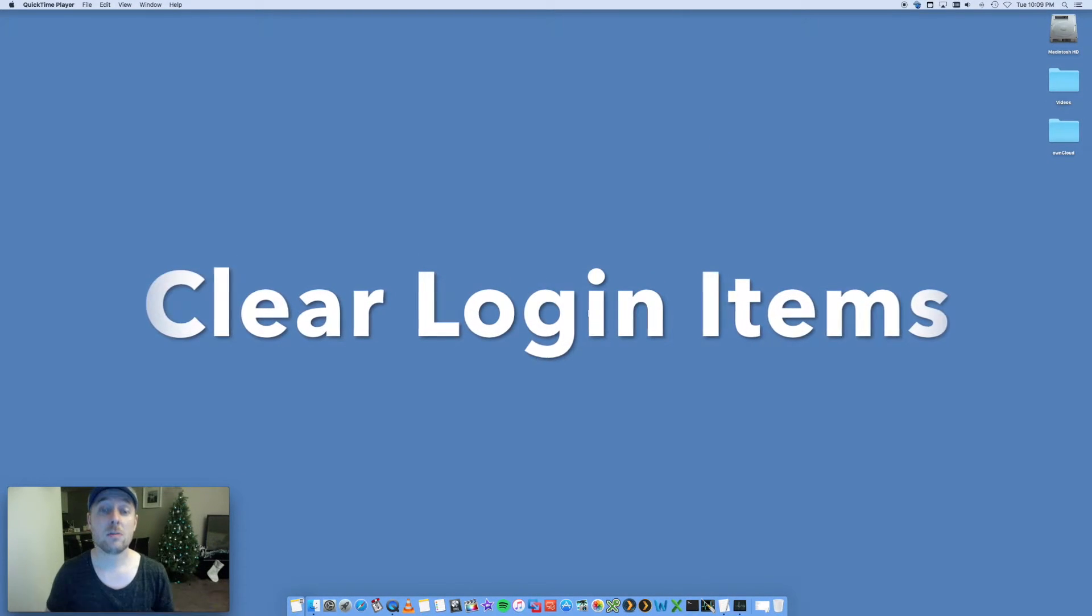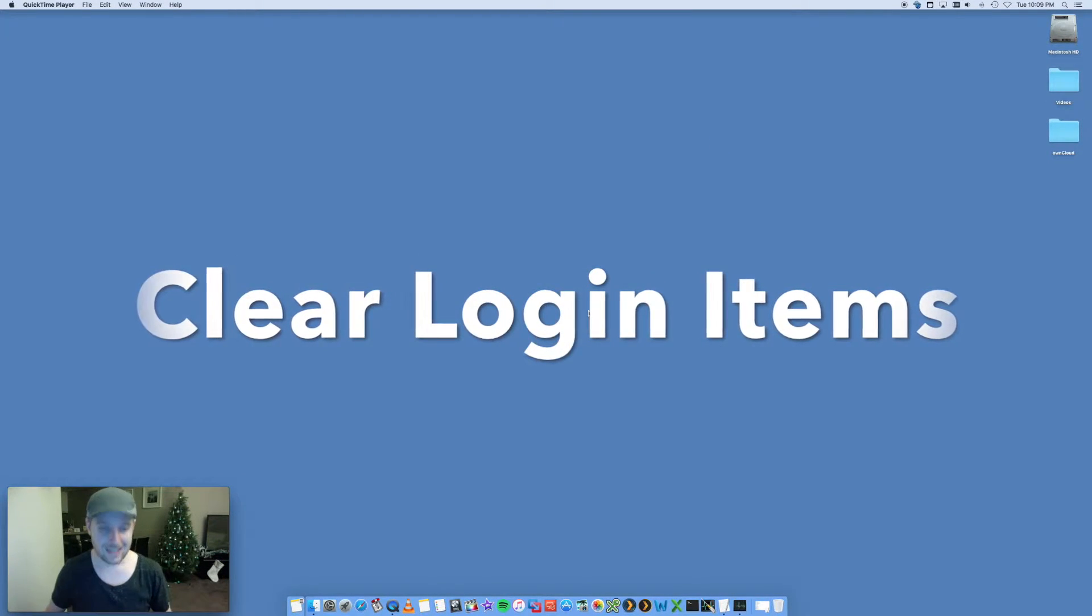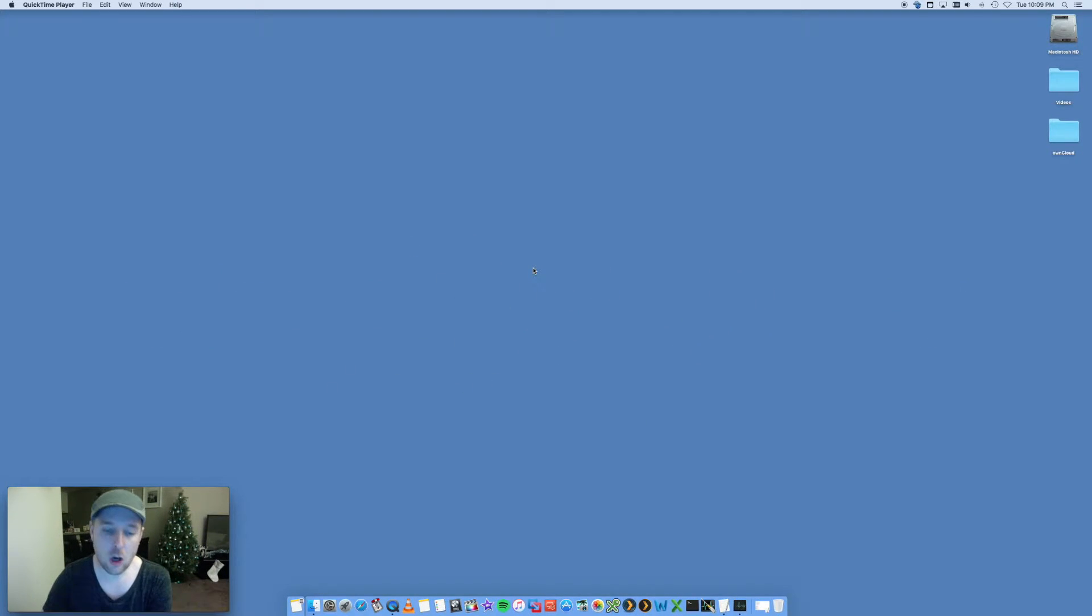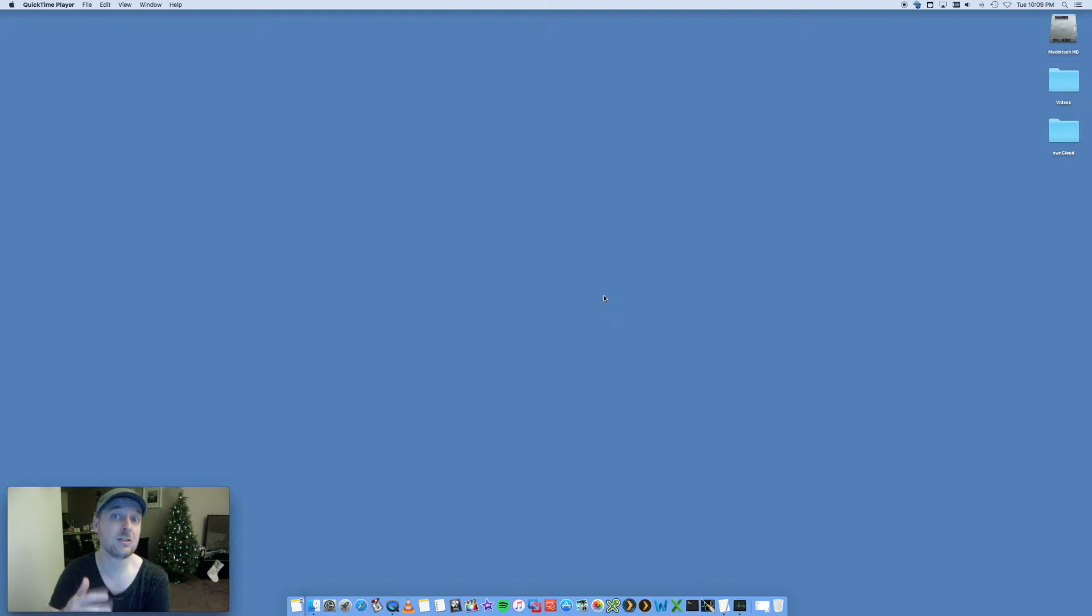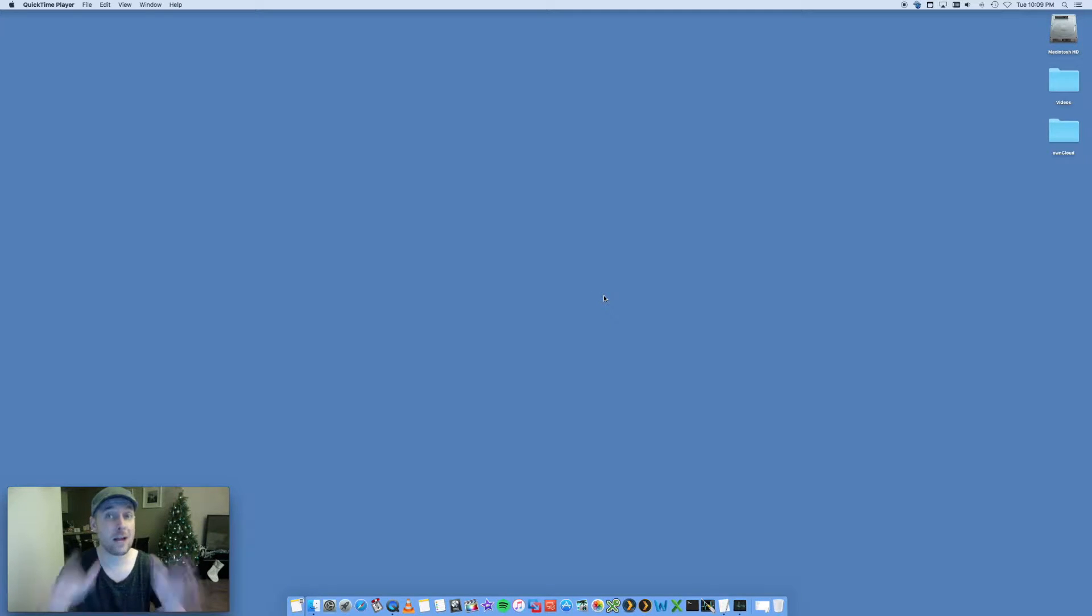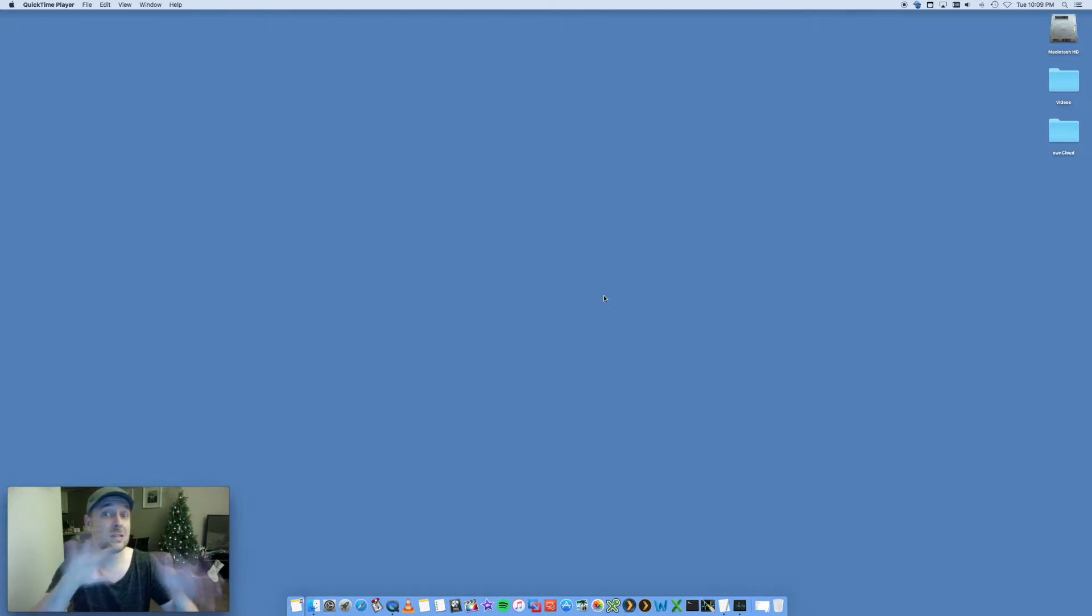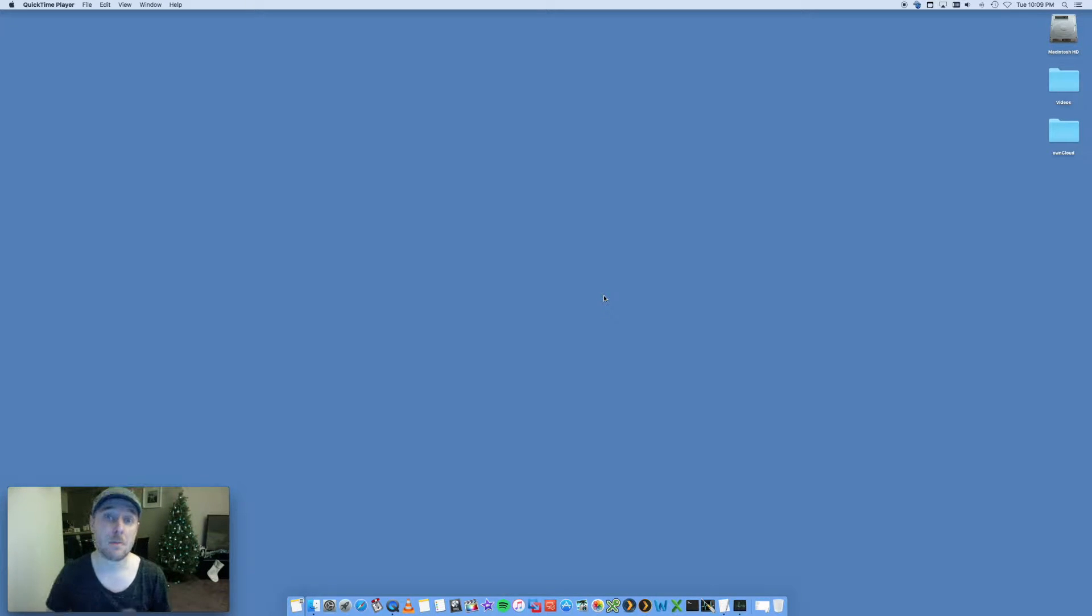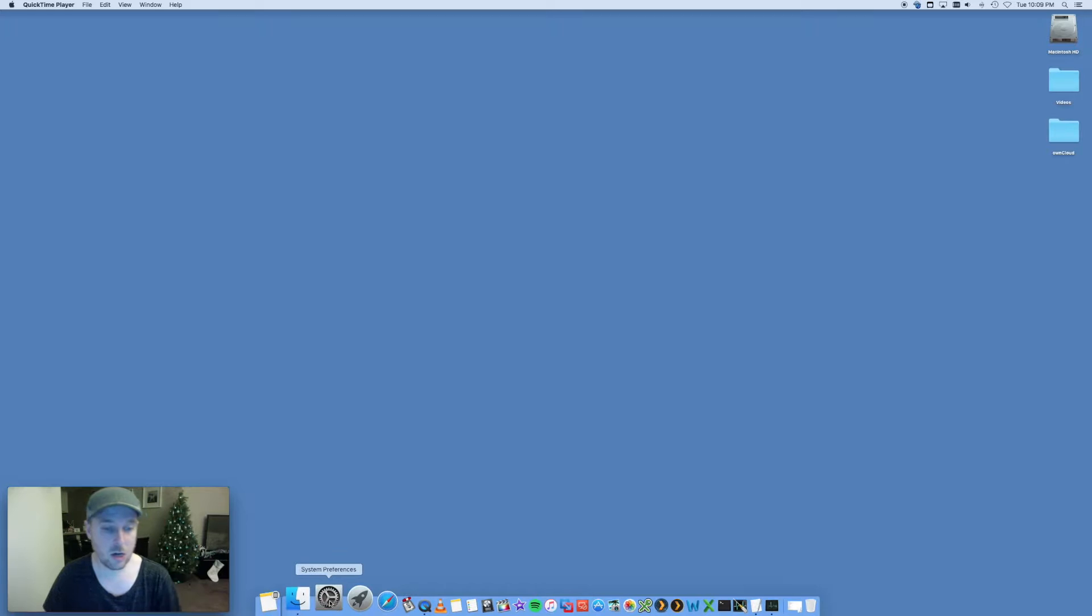First thing you want to be doing is clearing up your login items. On your Mac, you'll find that there's a whole bunch of apps that run in the background that actually start up without you knowing. These are things like iTunes maybe running in the background. There could be some other tasks running as well. Removing some of these will speed up the boot time of your Mac.